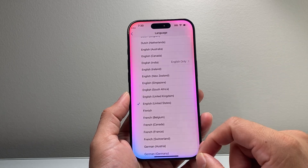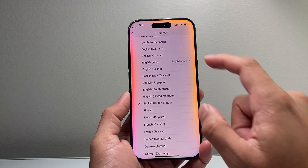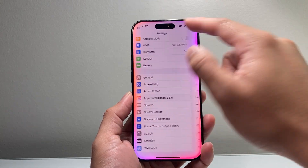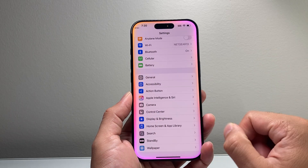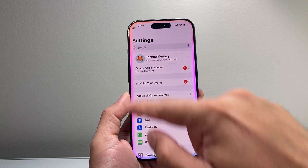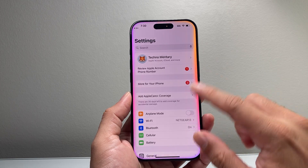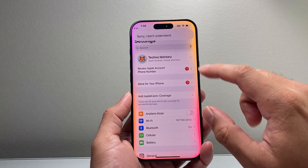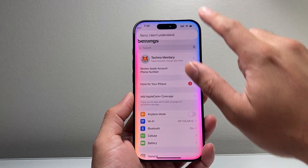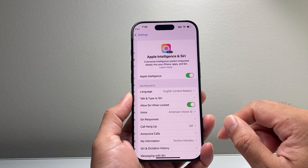If it still doesn't work, you know it's not supported in your region. But after that, you'll be ready to use Apple Intelligence. As you can see, when I activate Siri, it has this animation going on that indicates Apple Intelligence is turned on.